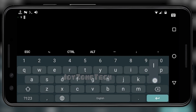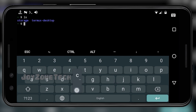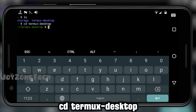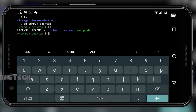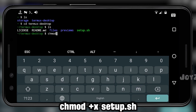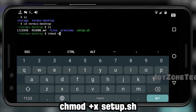After the downloading process is completed, you will have a folder named termux-desktop. Type 'cd termux-desktop' to go inside the folder. Here you will find a file named setup.sh. Give permission for the file to make it executable by typing the next command: chmod +x setup.sh.